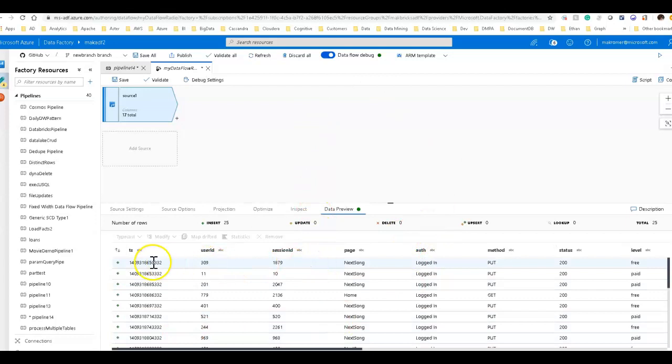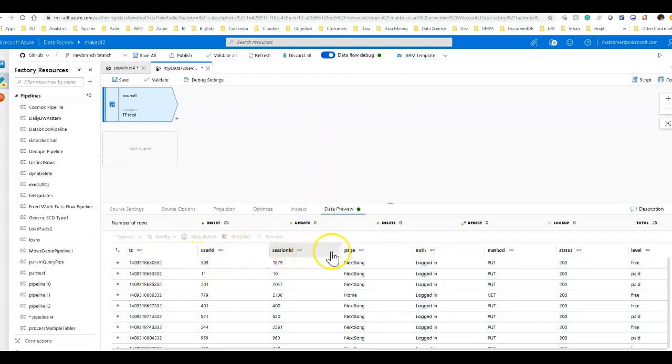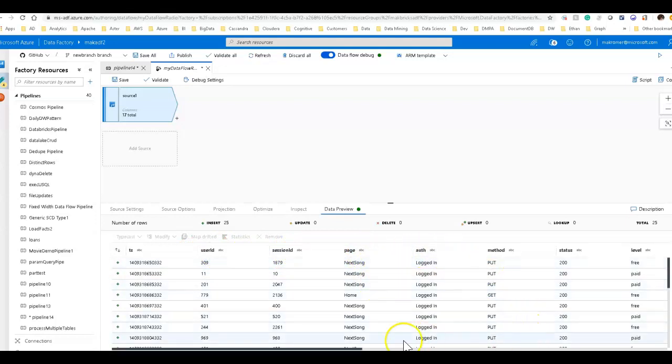And there is the data. So we can look at this real quick. You see that we have a timestamp, user ID, session ID, page. So this is actually probably from a web page then.